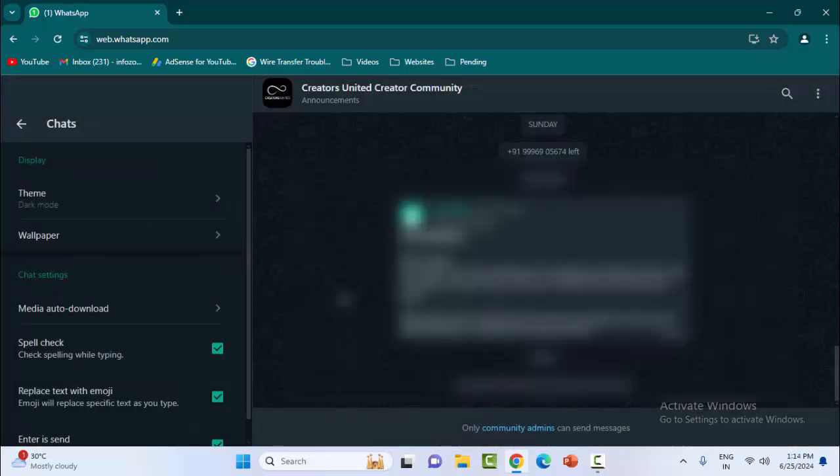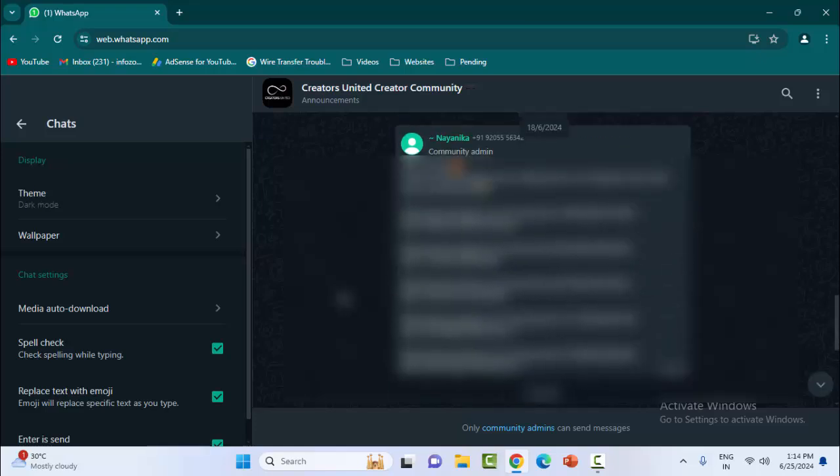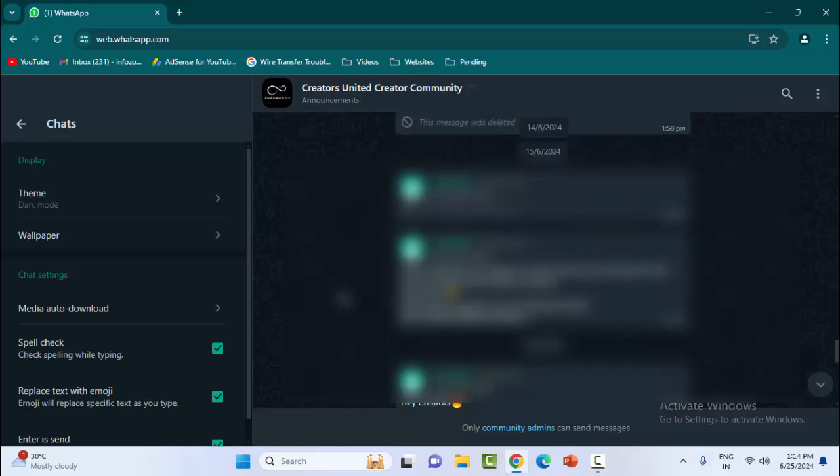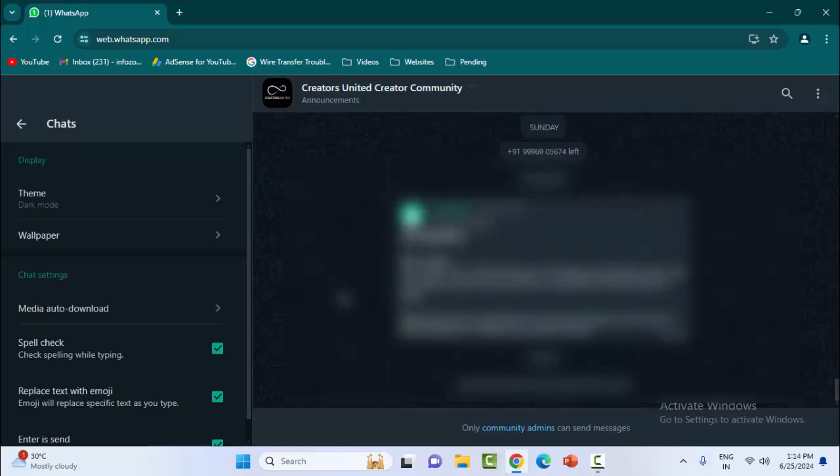And see here, the dark theme is enabled. So this is a simple and short video. Hope you like this video - please like, share, and subscribe.